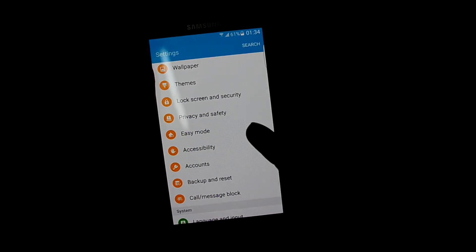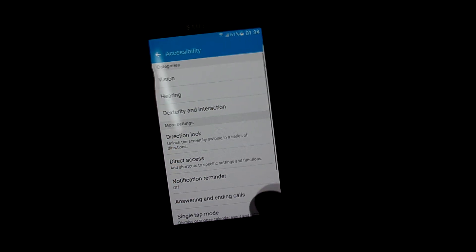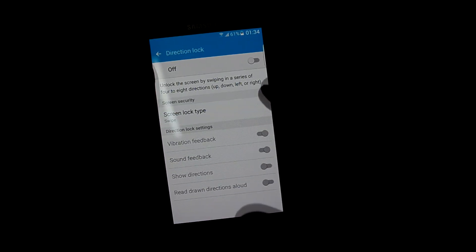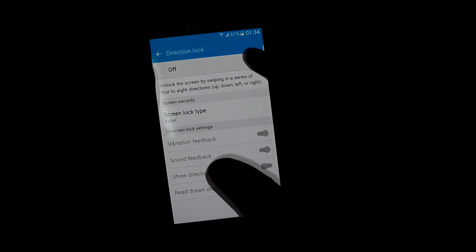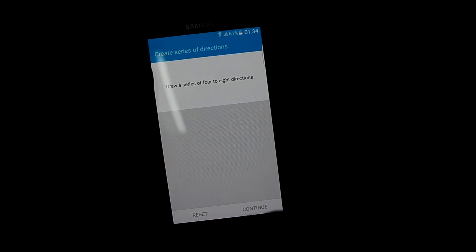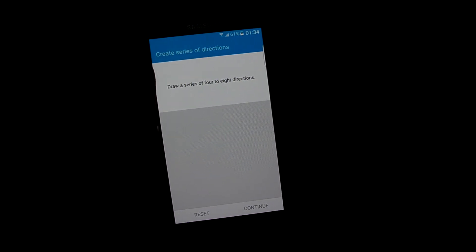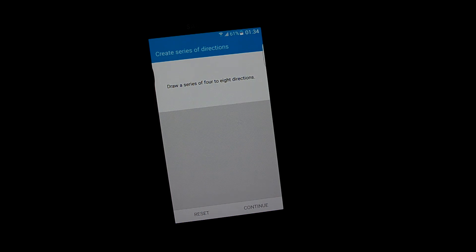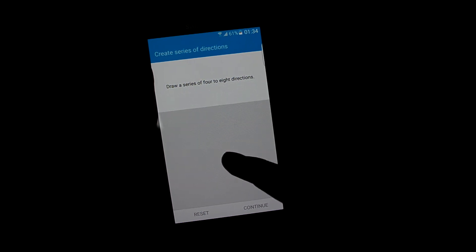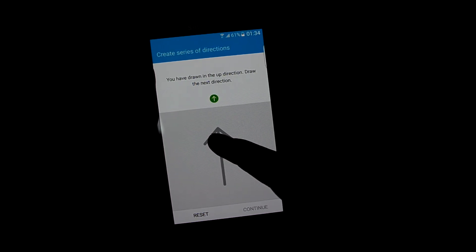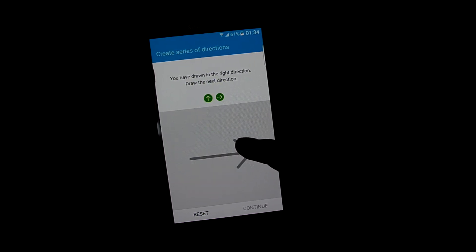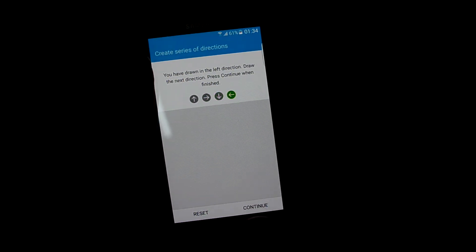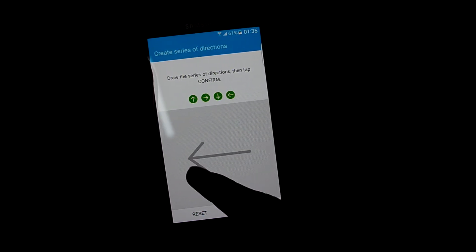Let's go into accessibility and you do have directional lock. Let me show you the directional lock. What it does is it sets a direction-wise lock. Like if you set up, right, down, and left, it's going to remember it.